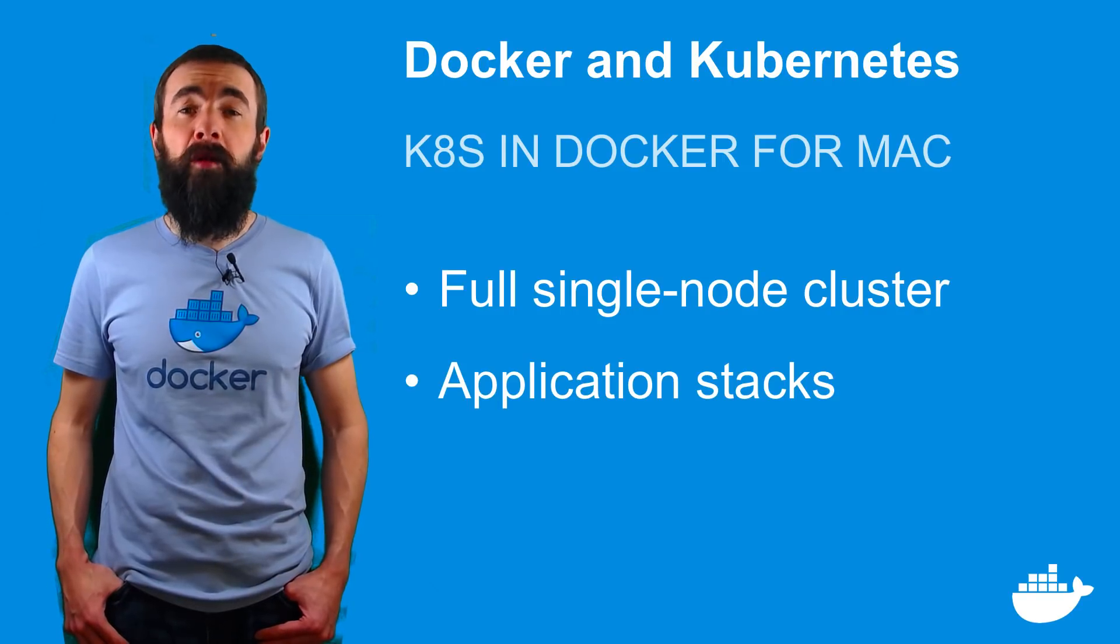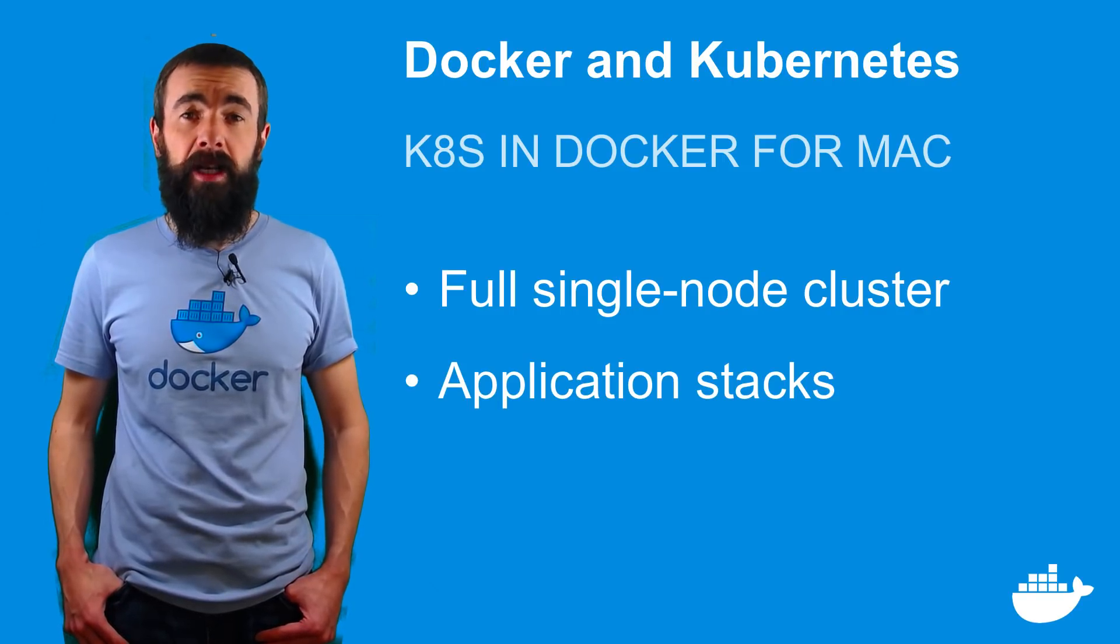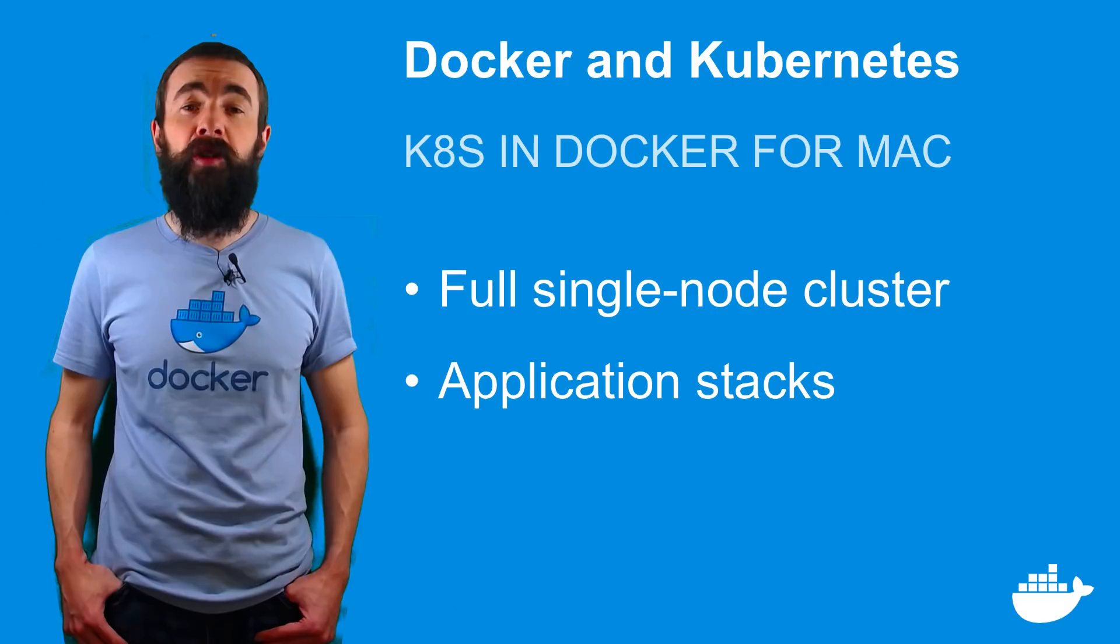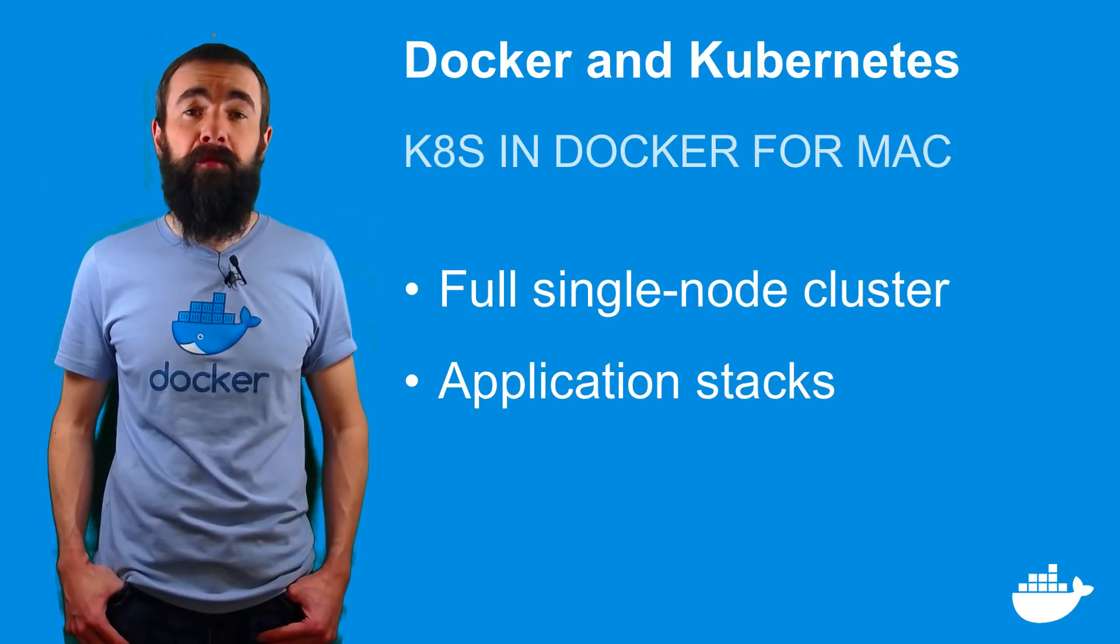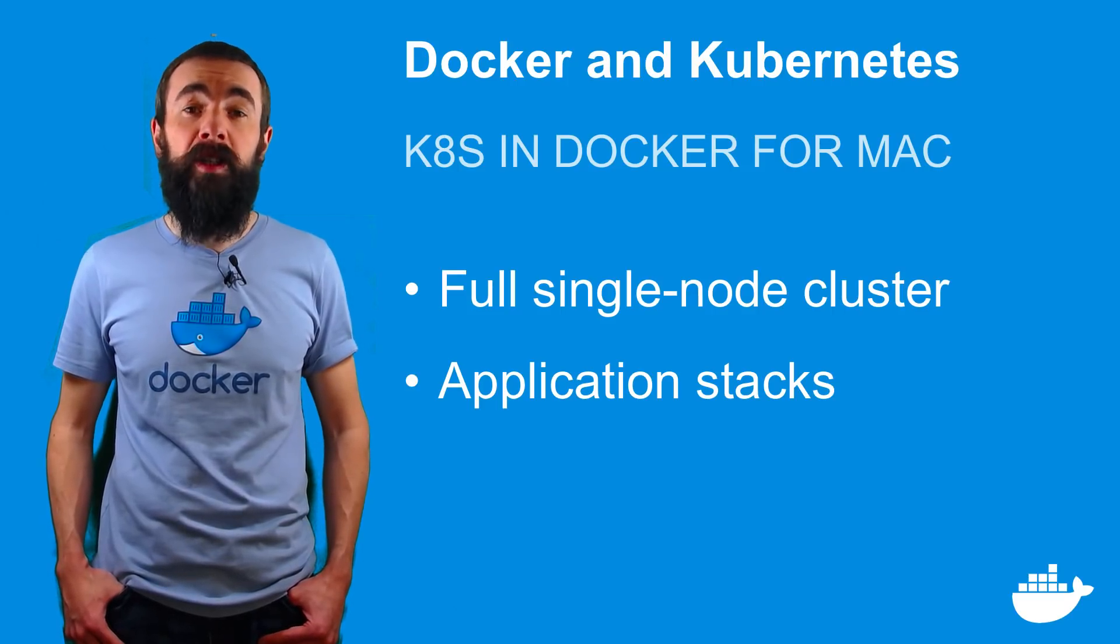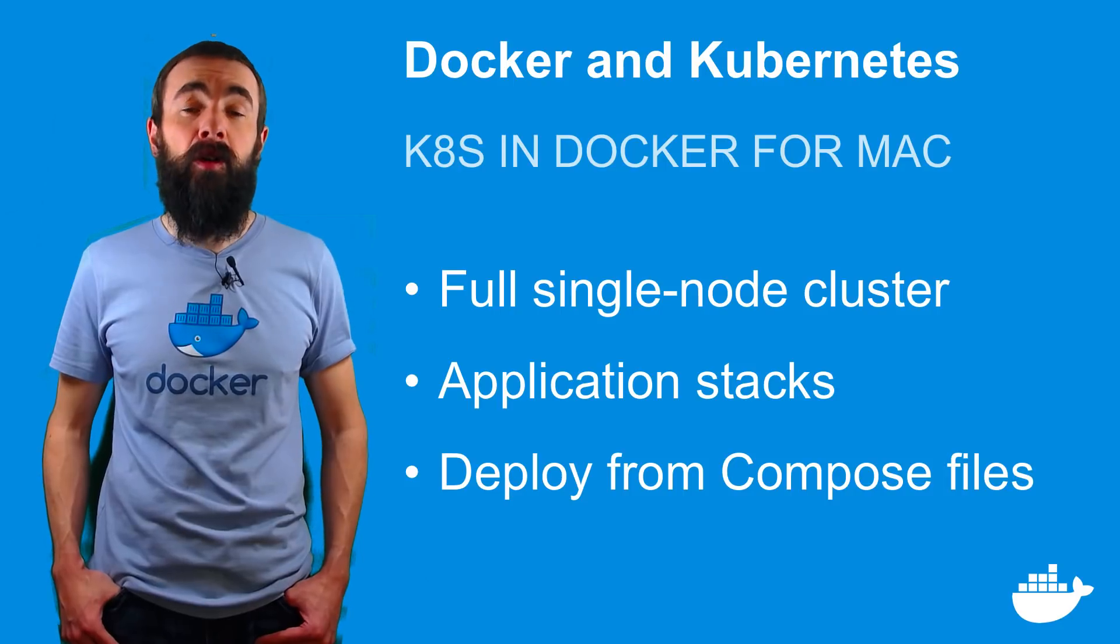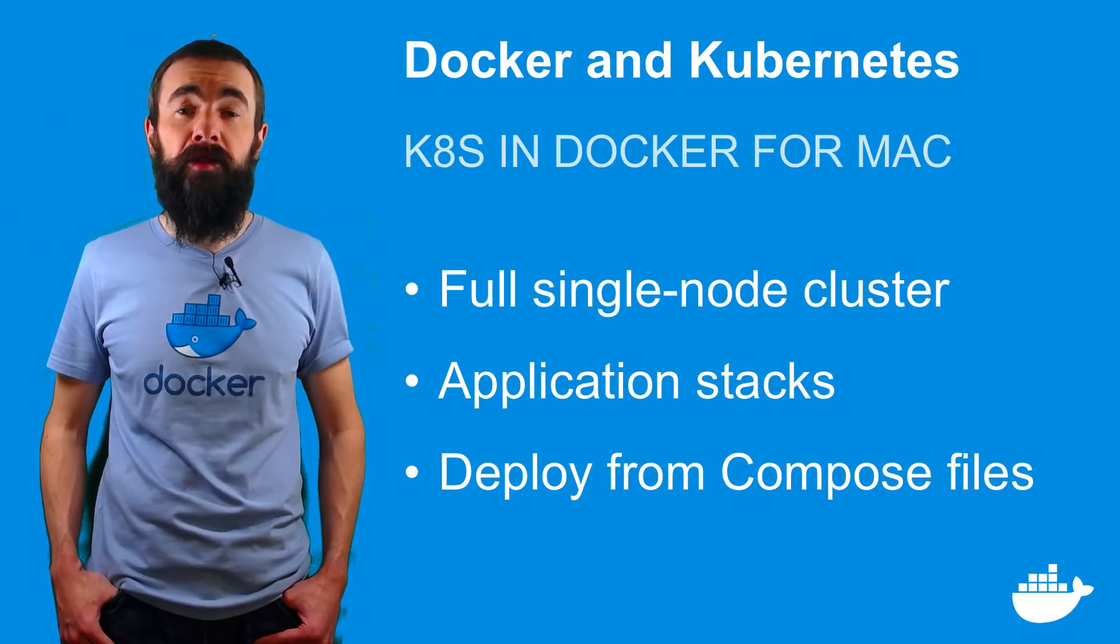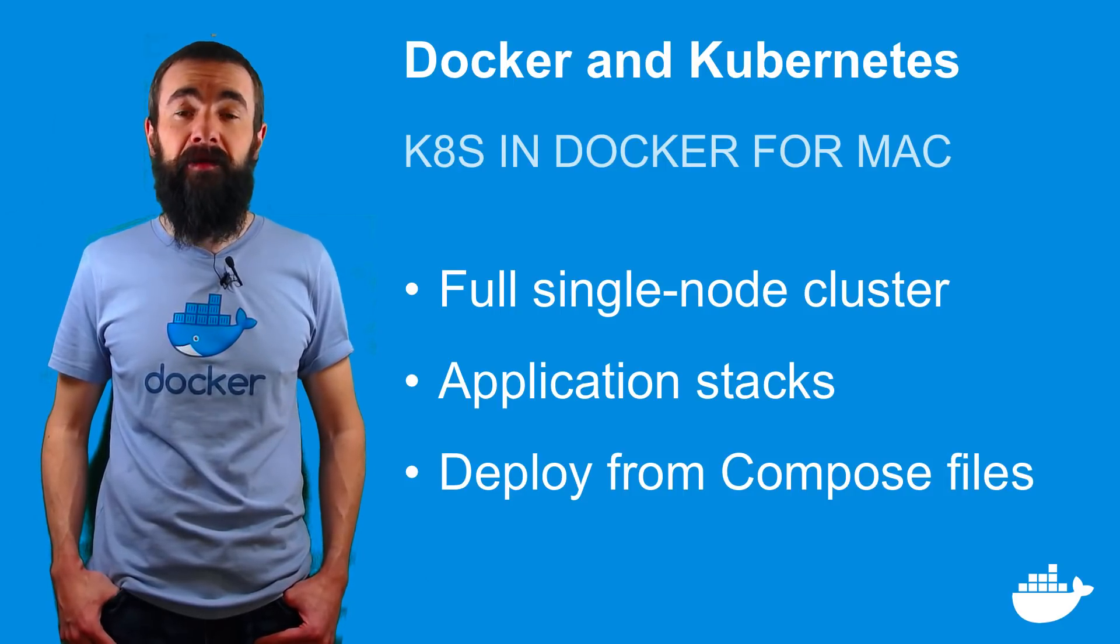Docker is also bringing the concept of stacks to Kubernetes, and with Docker for Mac and soon with Docker Enterprise Edition you'll be able to deploy stacks to Kubernetes using Docker compose files or using Kubernetes manifests.